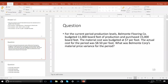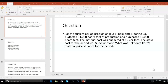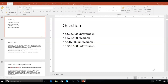Go to slide 13. For the current period, Belmonte Flooring Company budgeted 11,000 board feet of production and purchased 15,000 board feet. The cost was budgeted at $7 per foot but the actual cost was $8.50. What was Belmonte Corp's material price variance for the period? Whether you bought better quality or not we don't know, but it's going to be an unfavorable price variance. The $1.50 of additional cost times what we actually purchased gives us the material price variance — $22,500 unfavorable. Letter A.